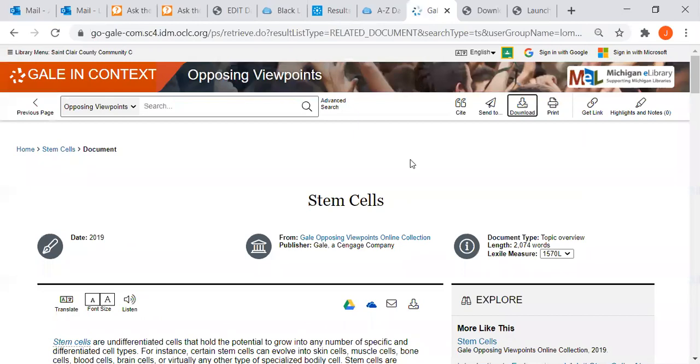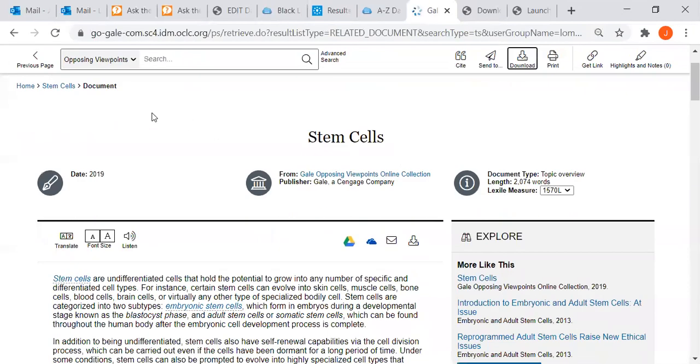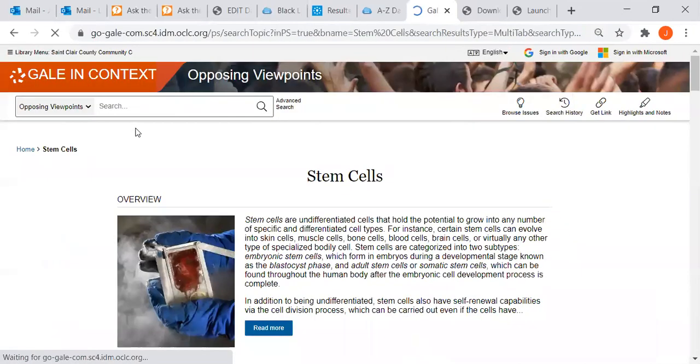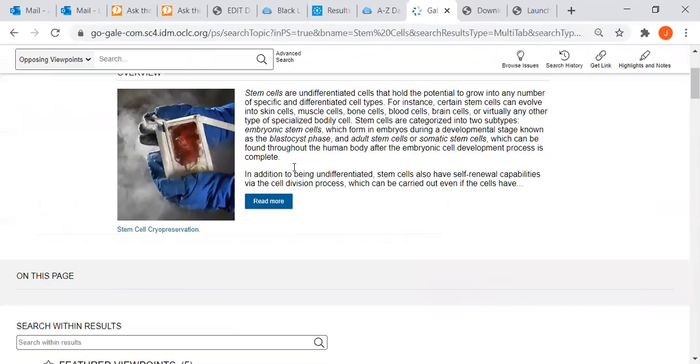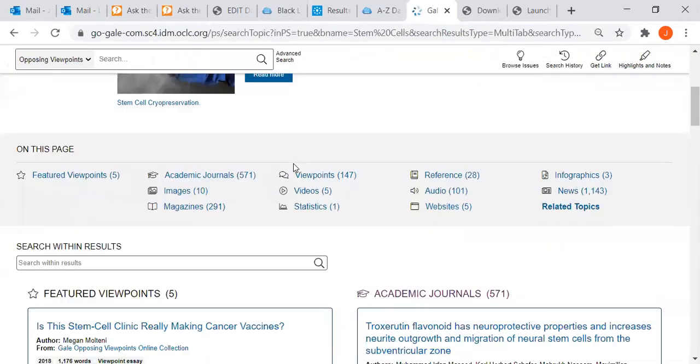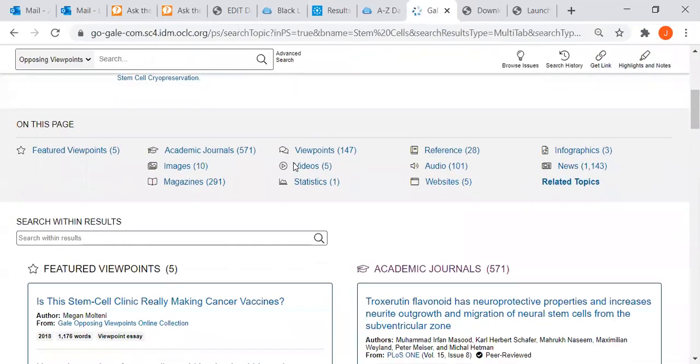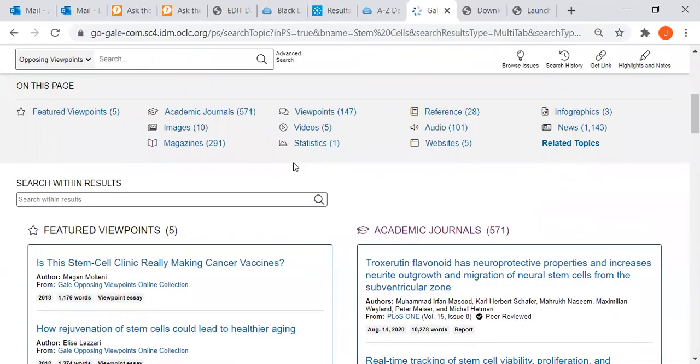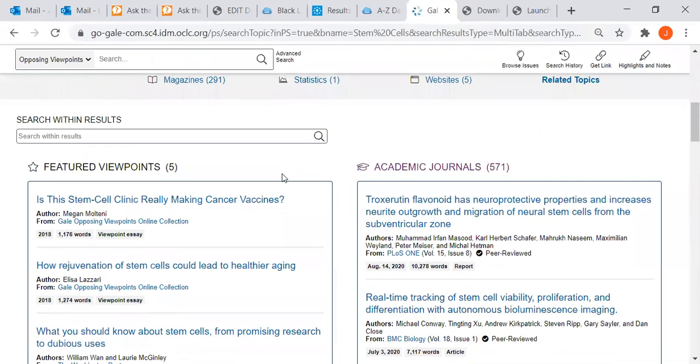I'll go back to my list to return to the entire heading. Here are the viewpoints.